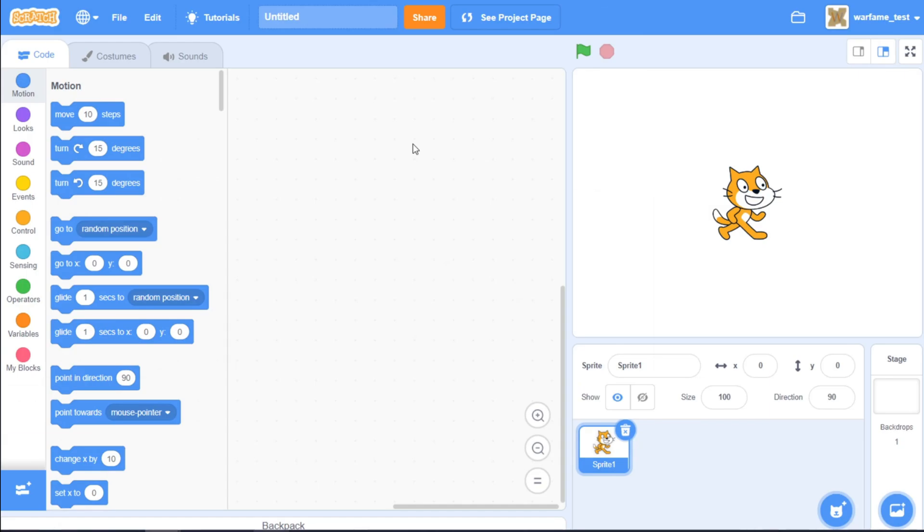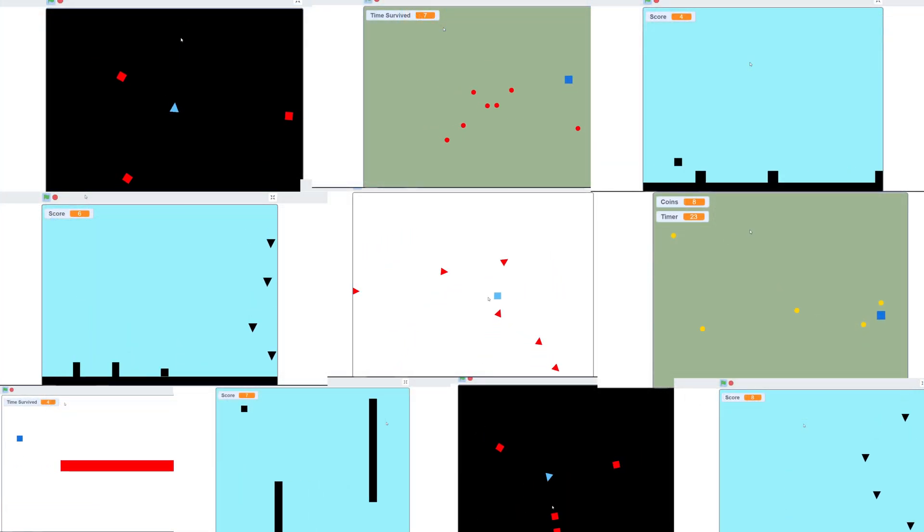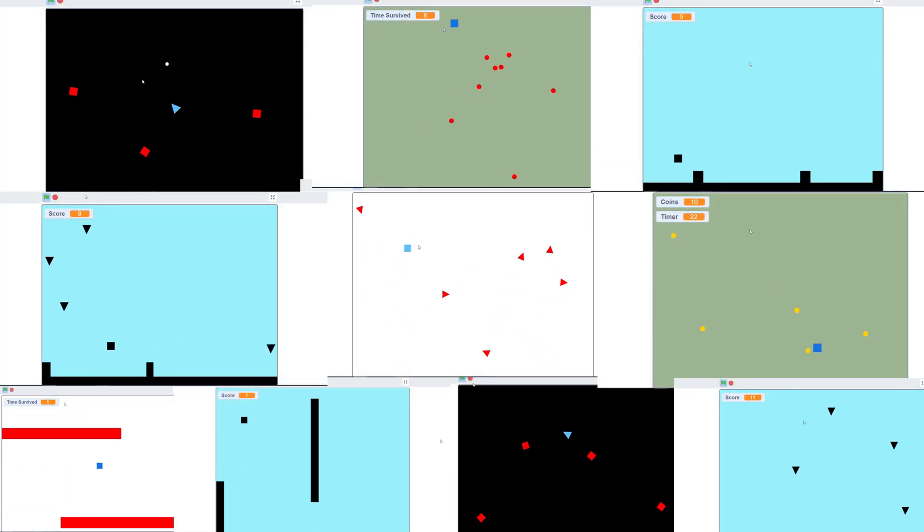Hello everyone, in this video I'll be making 10 different Scratch games in 8 minutes. Let's get started.